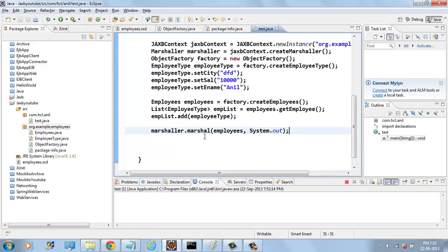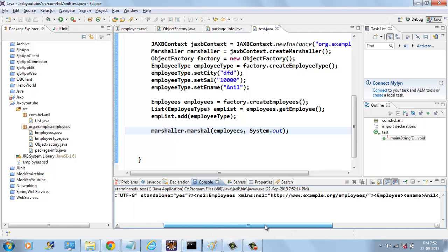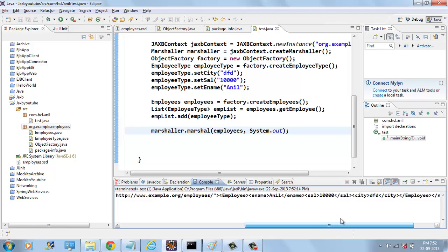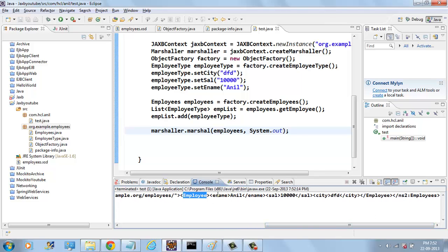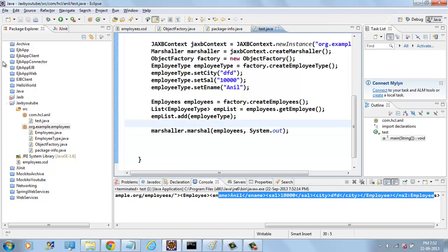Now if you run this program we have XML called employees that contains all these things. Thanks for watching.